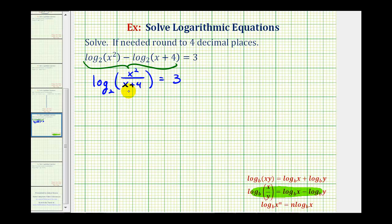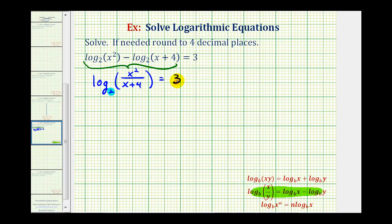Now that we have a single log on the left side of the equation, we can write this as an exponential equation by recognizing that two is the base, three is the exponent, and our fraction is the number. So starting with the base and working around the equal sign, we have two raised to the third must equal x squared divided by x plus four.